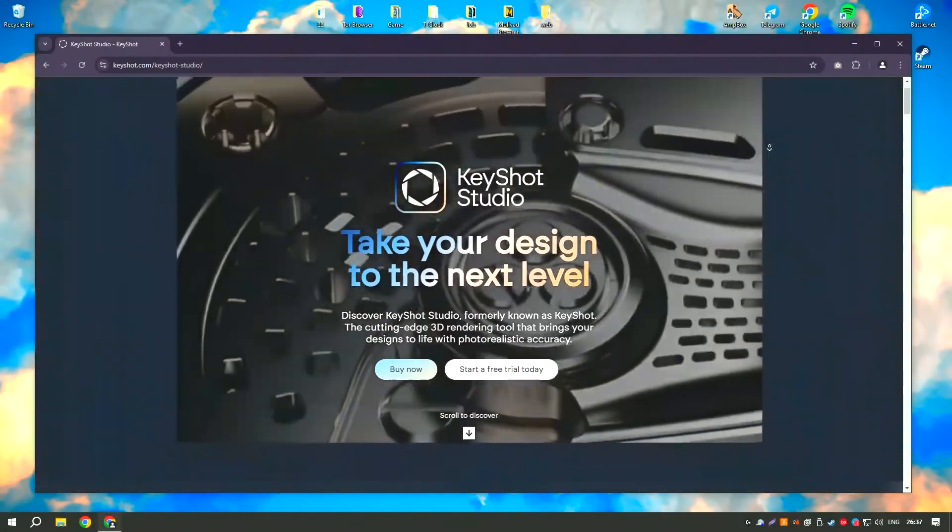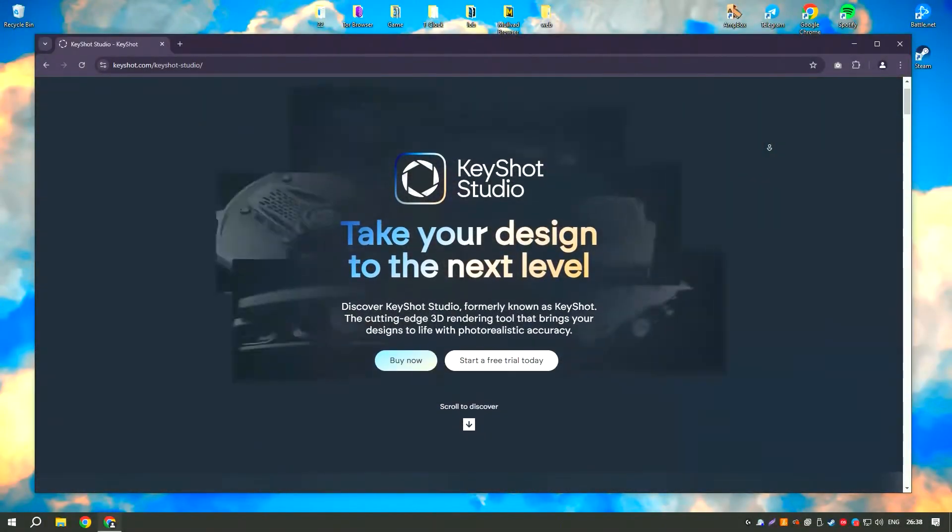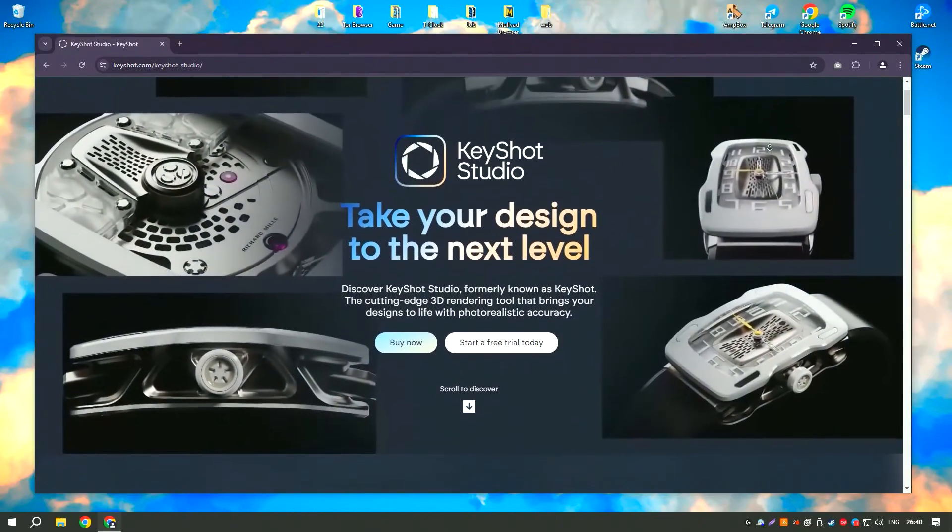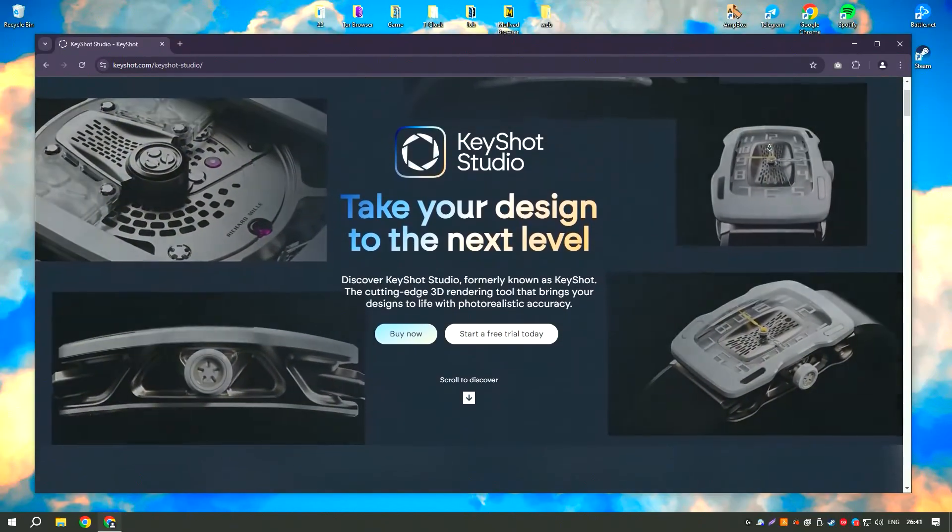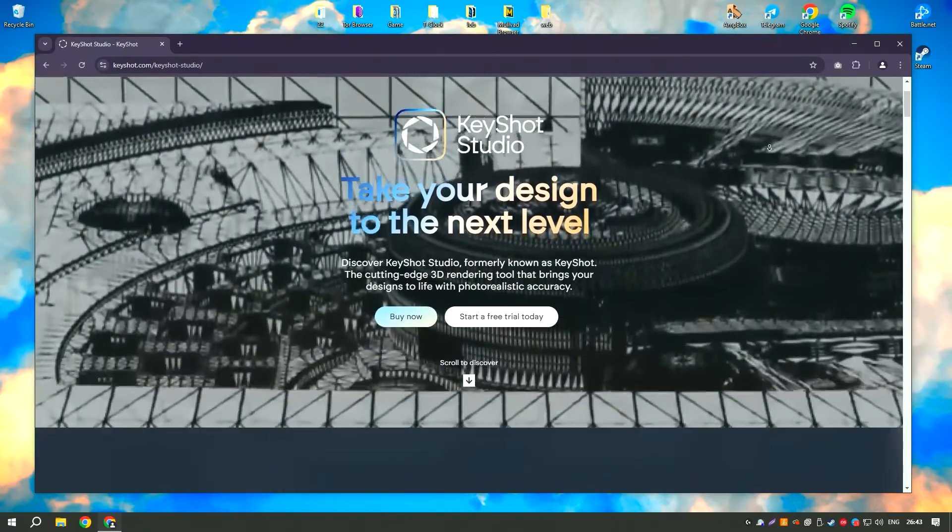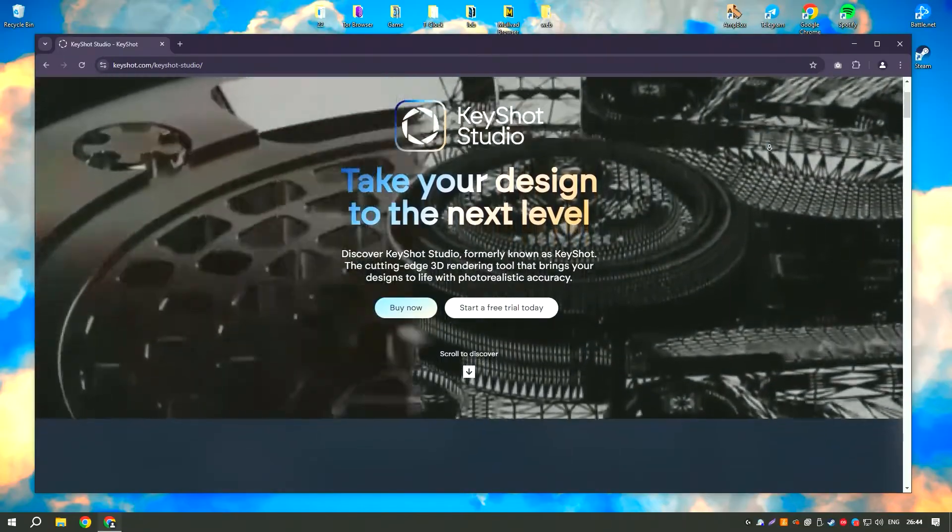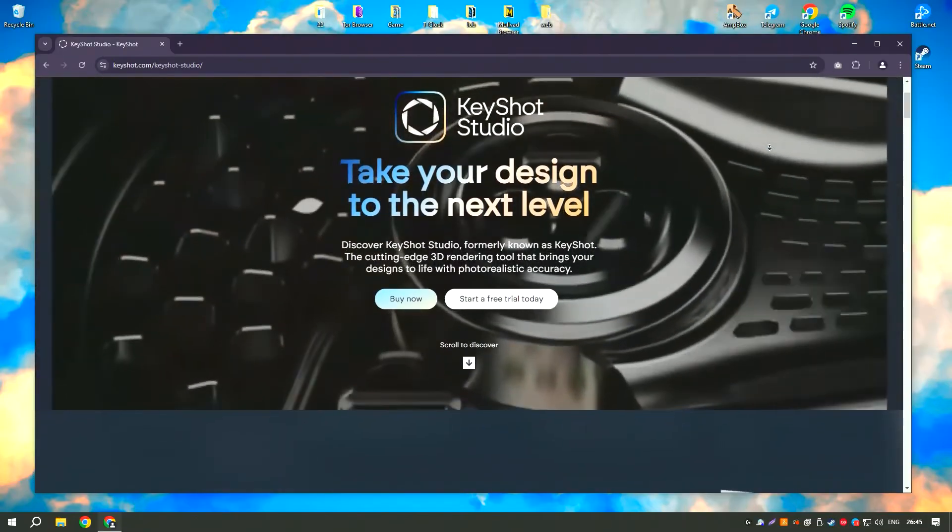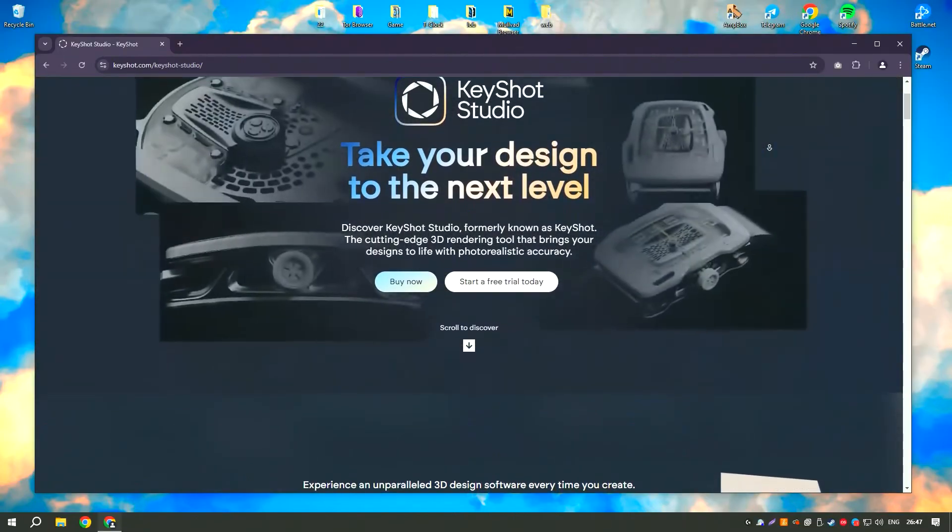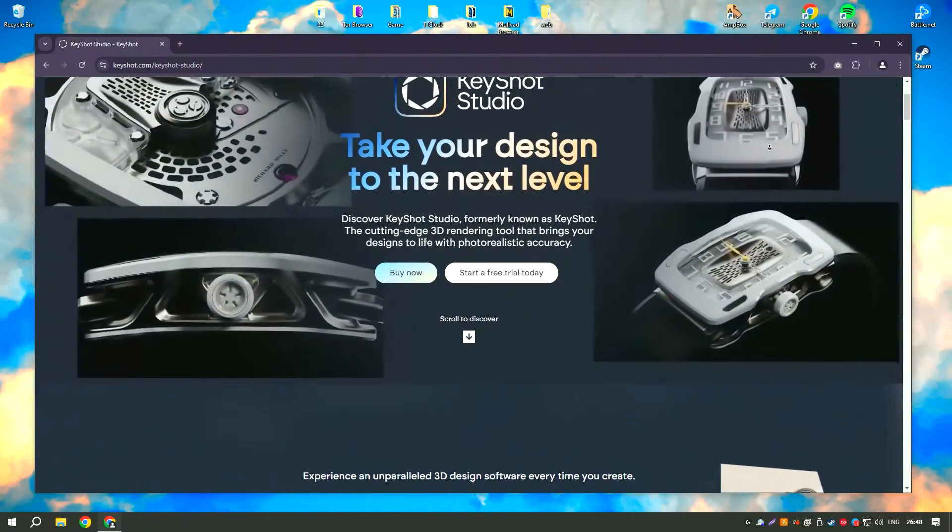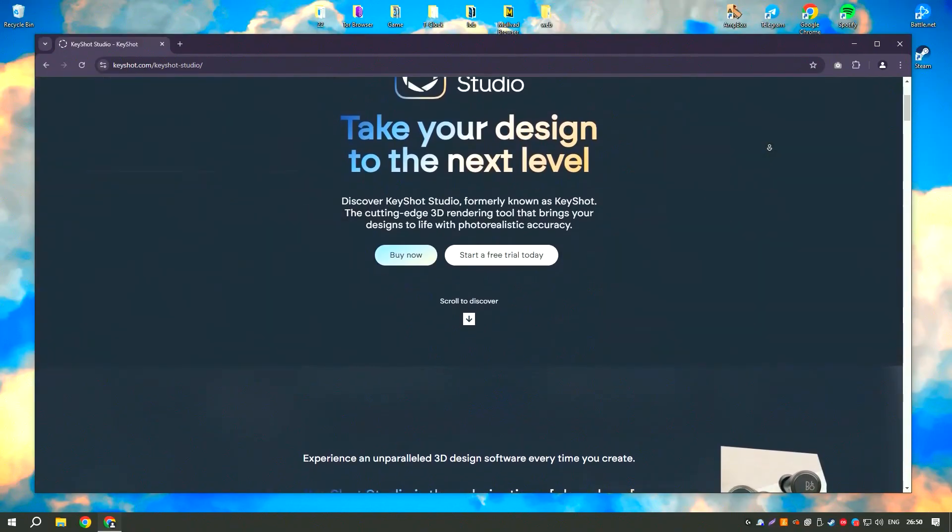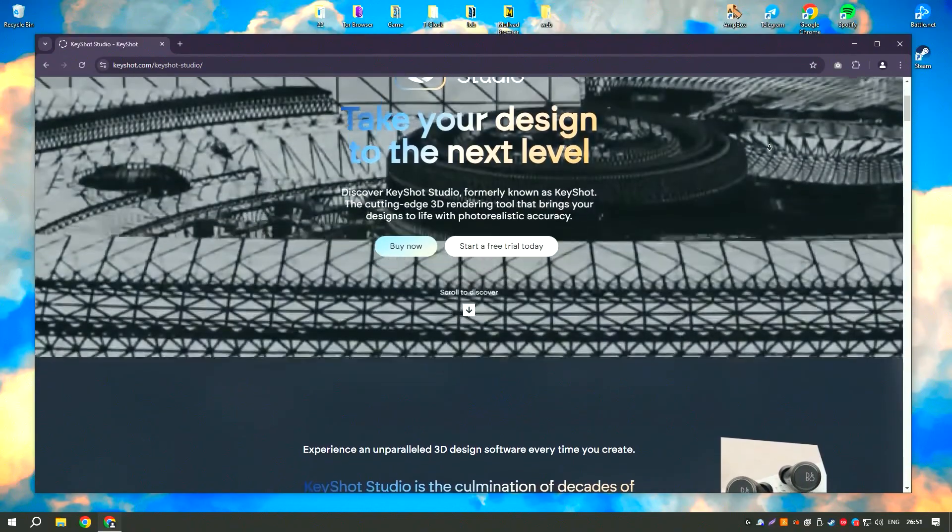Keyshot Pro 2024 is a leading real-time 3D rendering and animation software known for its ease of use and high-quality output. It provides a fast and efficient way to create photorealistic images and animations from 3D models.